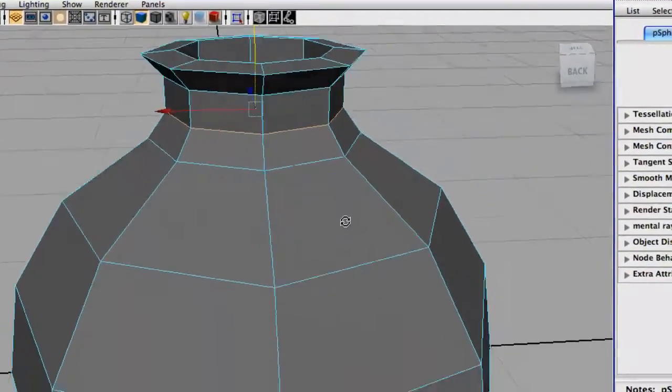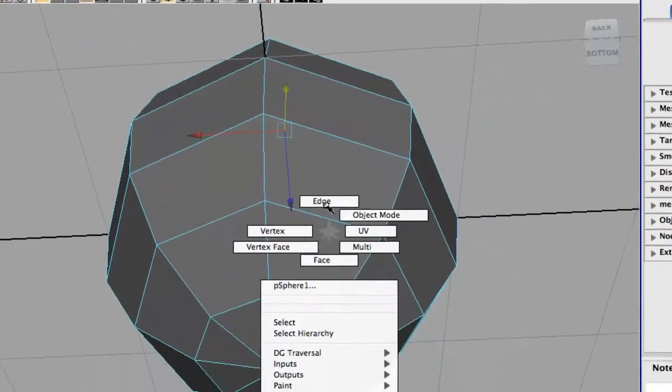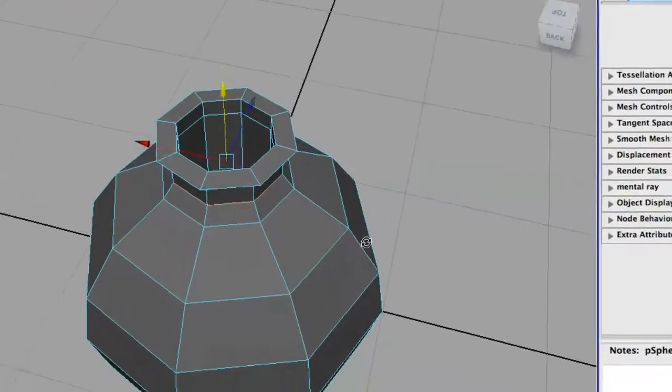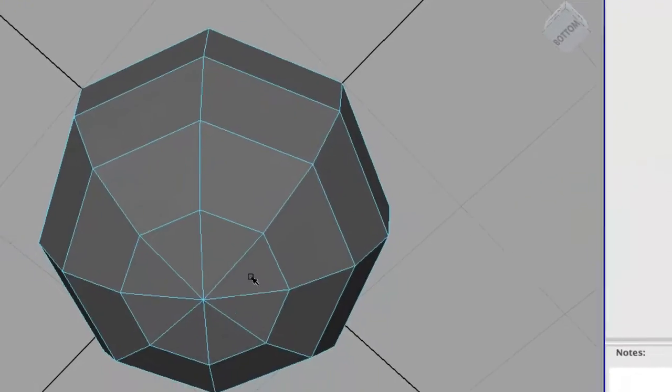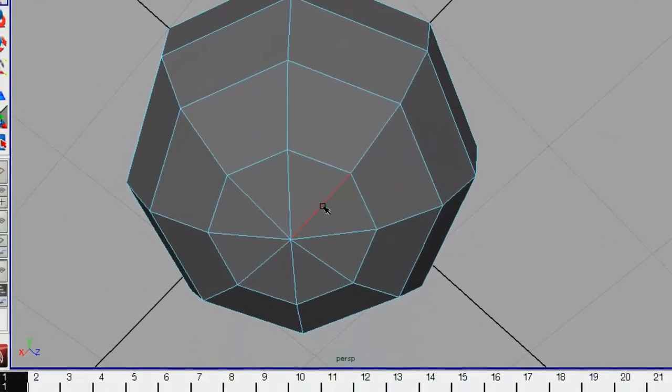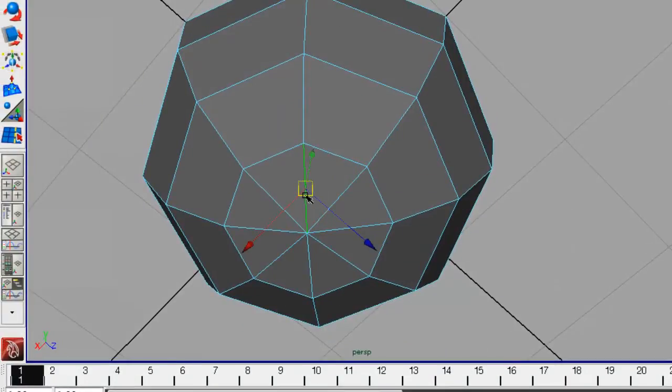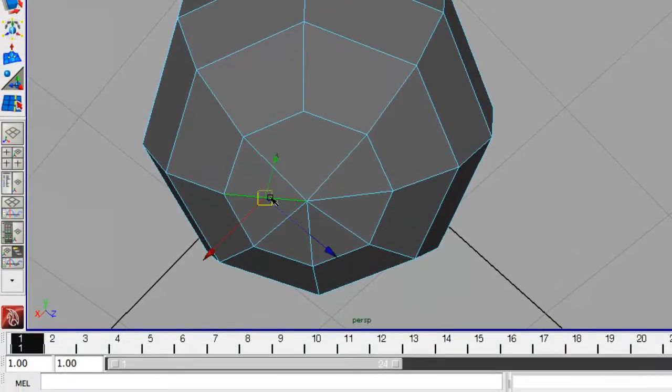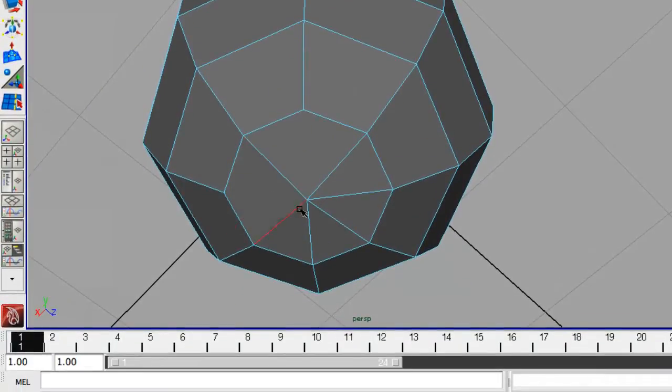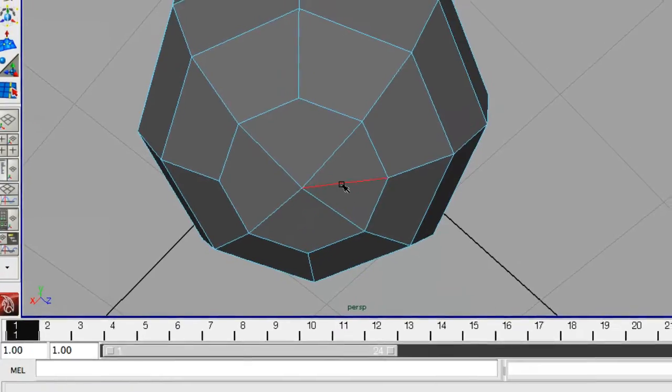And the next thing we're going to do is just delete these bottom faces, edges here. Just four of them. This way we have a nicer outcome when we convert them to subdivisions.